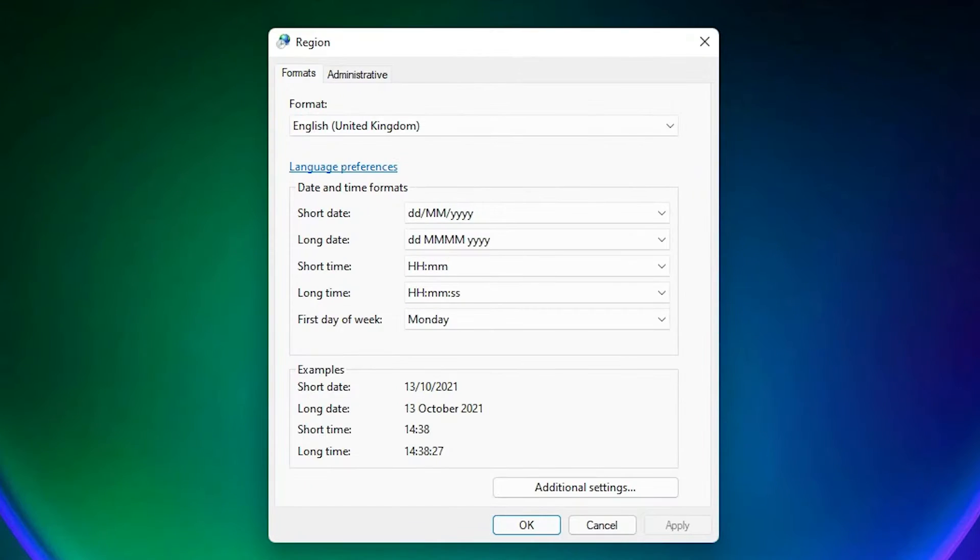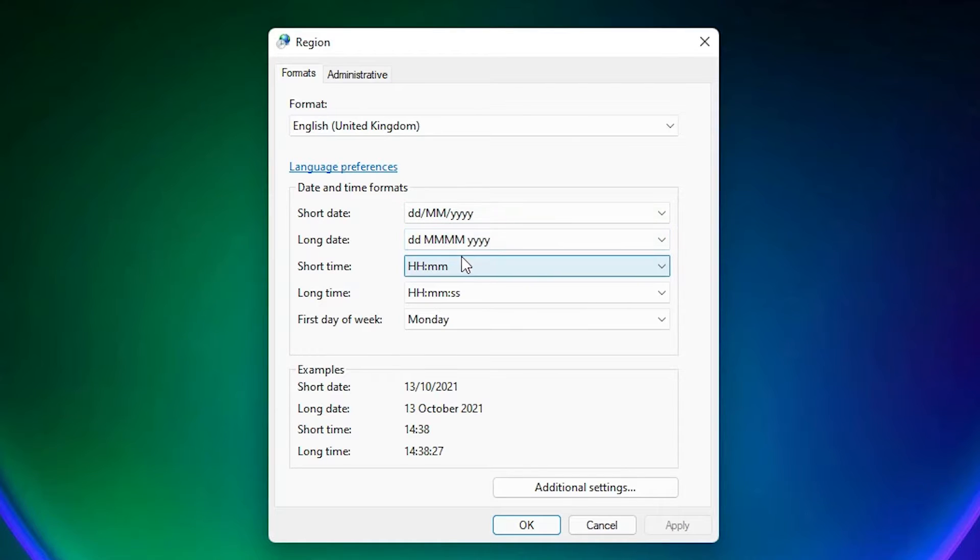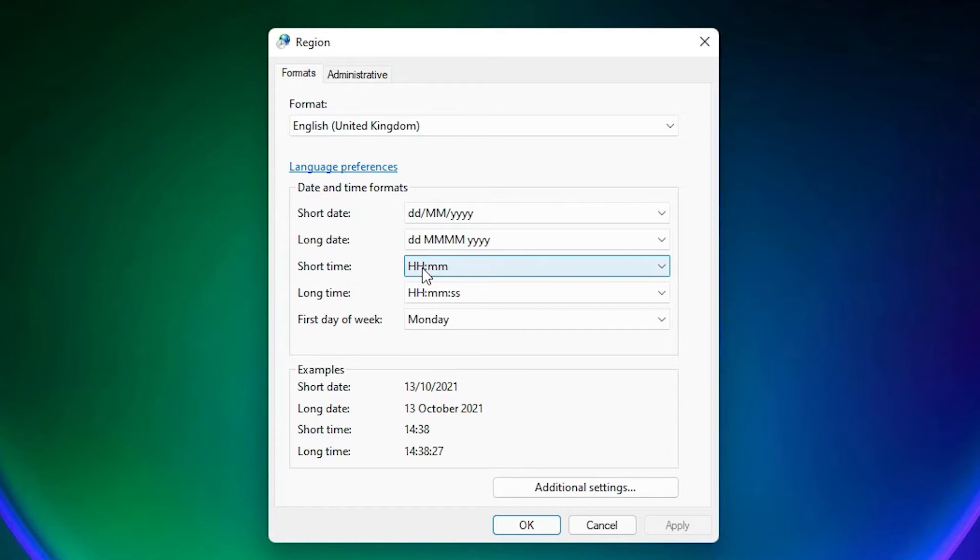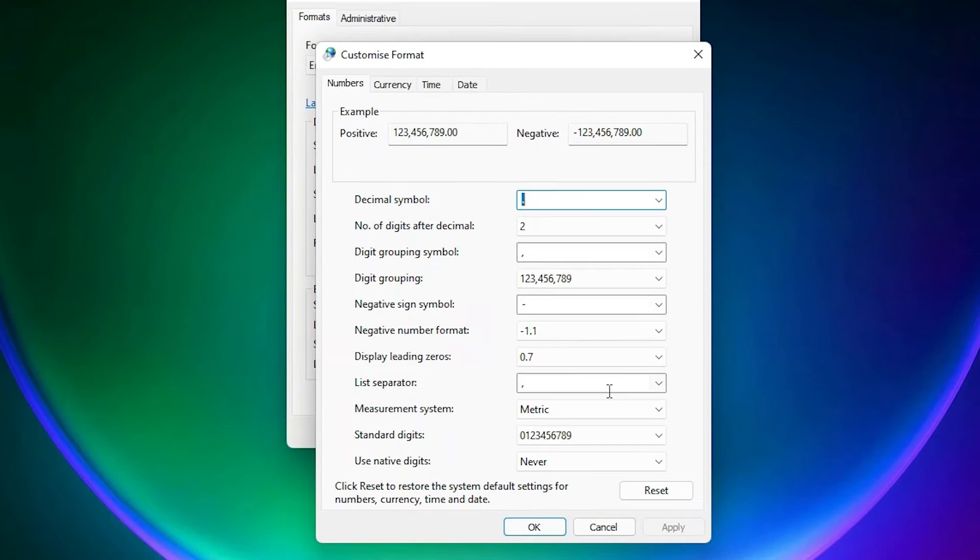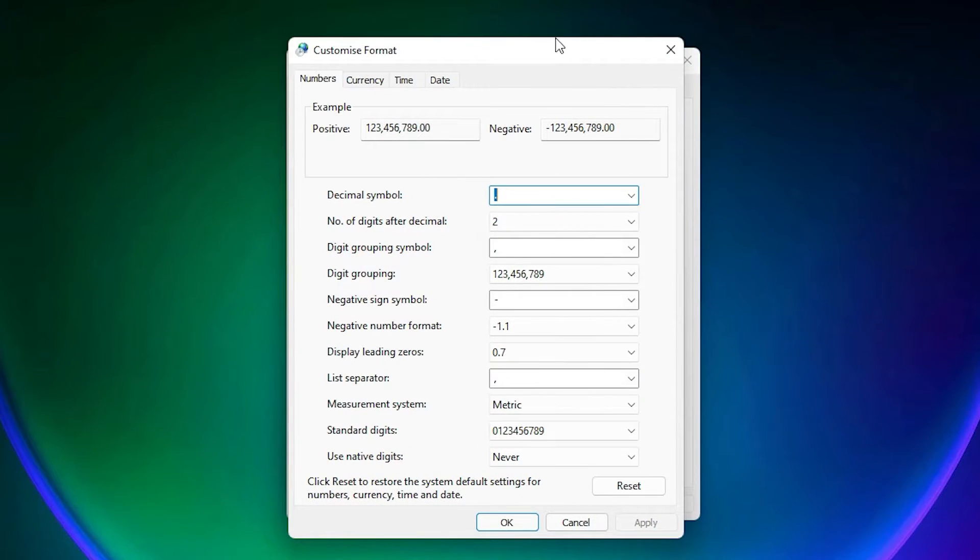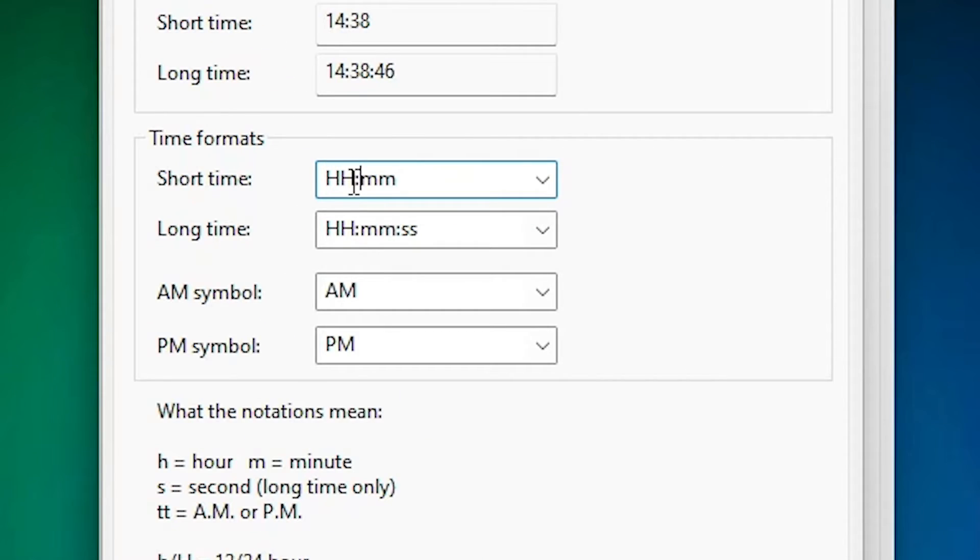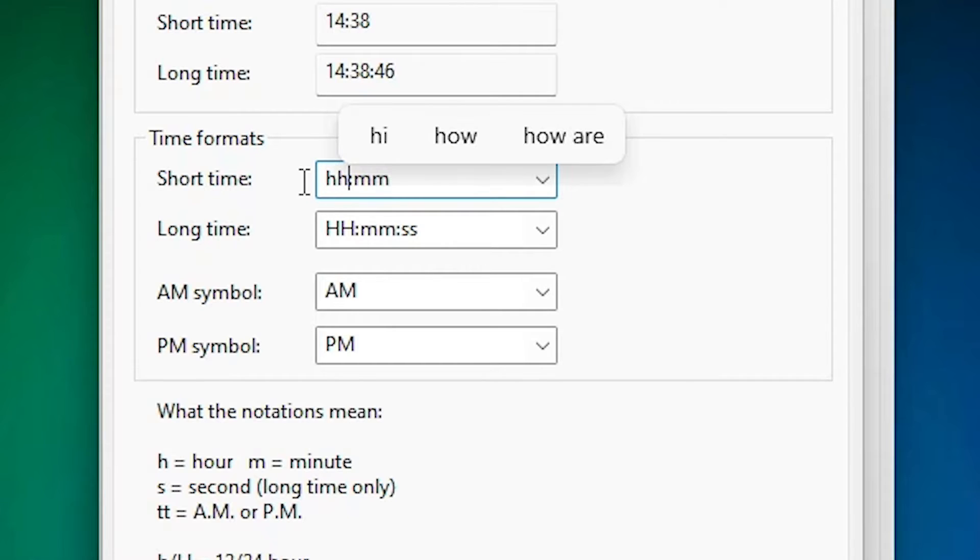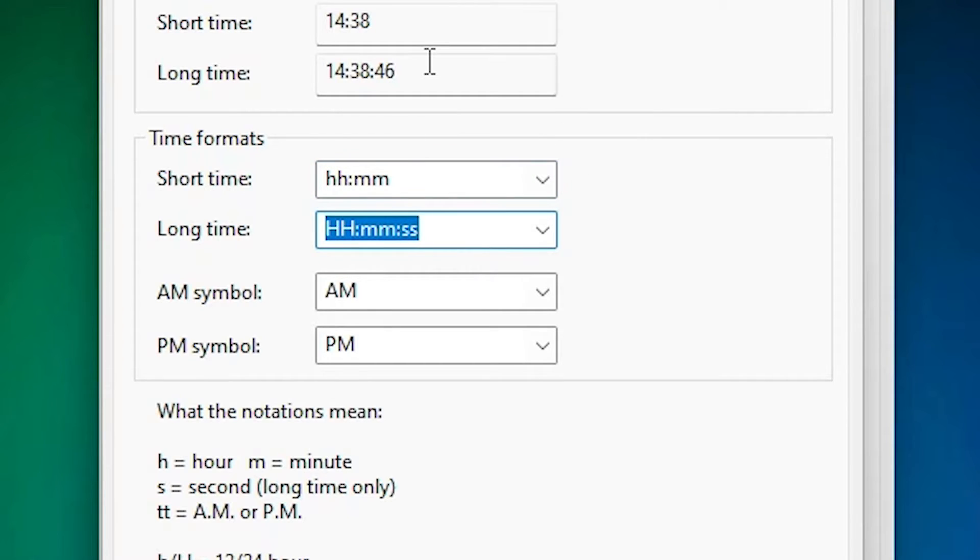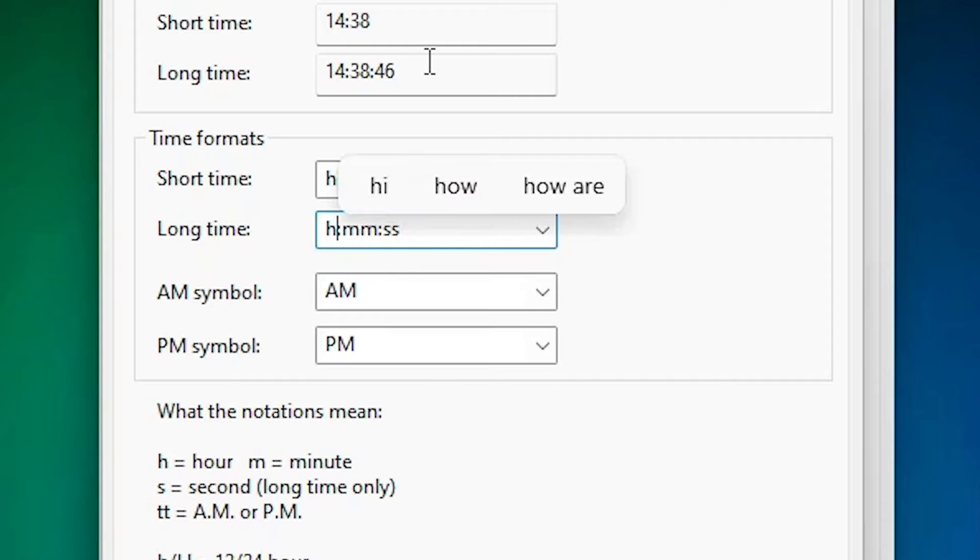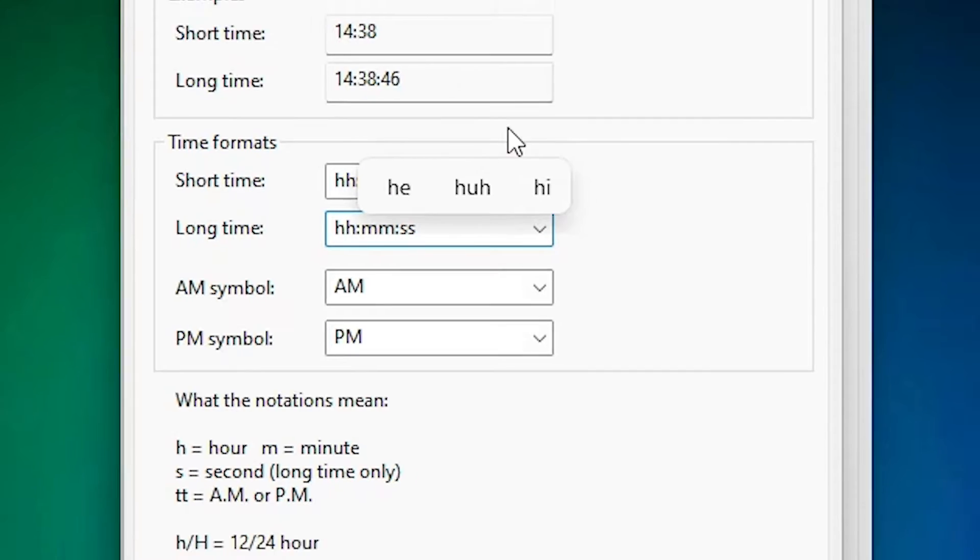And here we want to change H to small h. It is capital H. We just change it to small h. For that, just go to the Additional Settings. Here we find one option, Time. Just click on Time. Here we find Short Time and Long Time. Change it to small h, so small letter. Here also add double h with small letters.